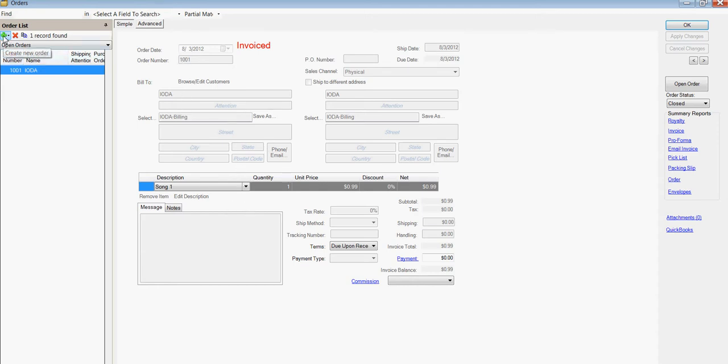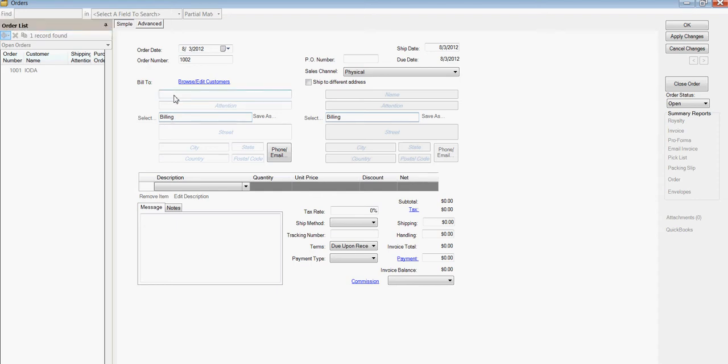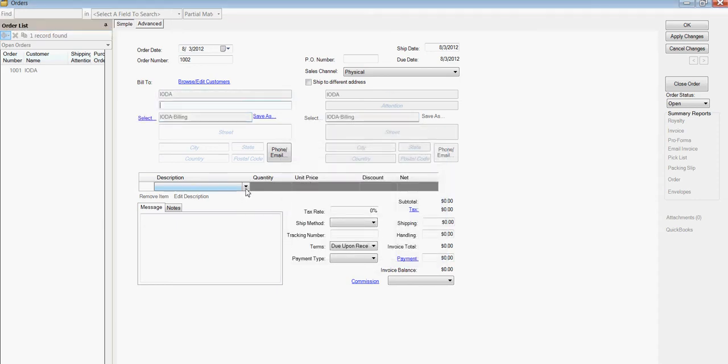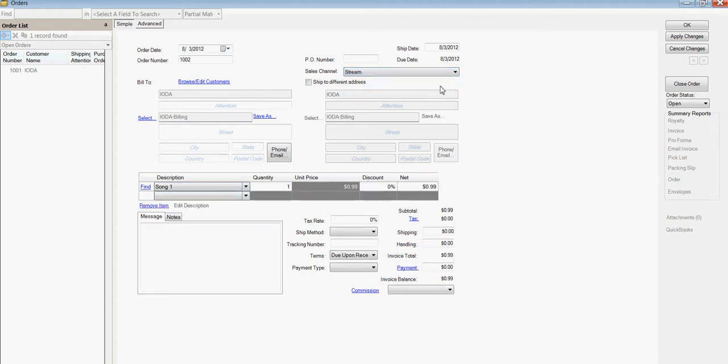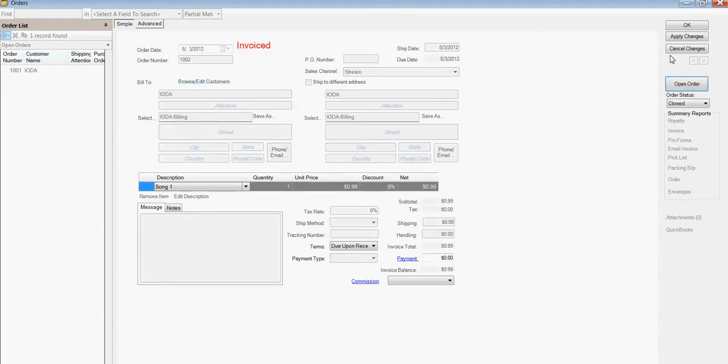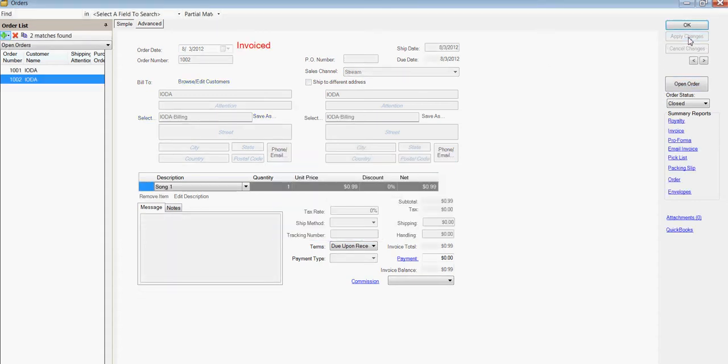But let's go ahead and make another one, another order. Same, Iota. We could just double click that. And song one again. But let's make this to a stream instead. Close. Apply changes. We're done. If we want to see the results,